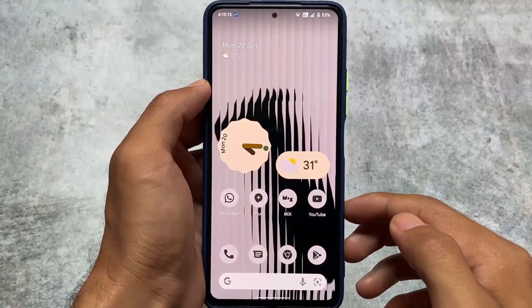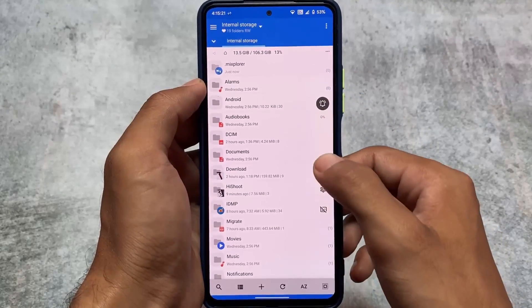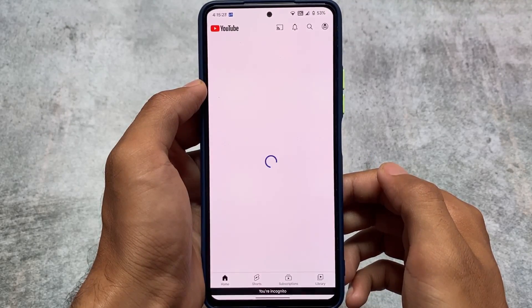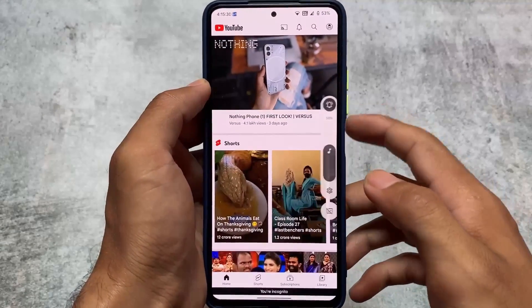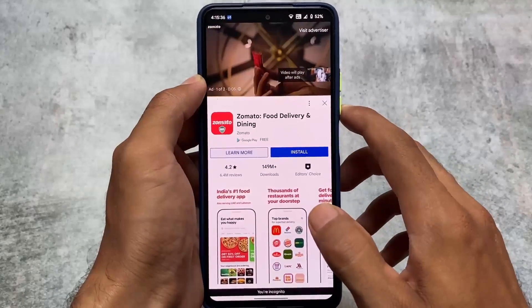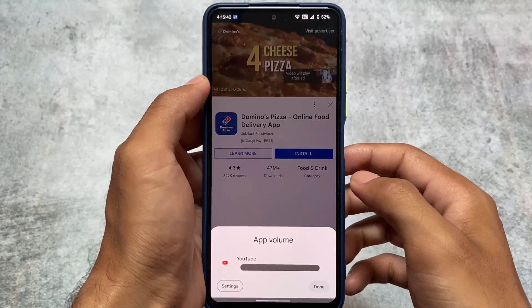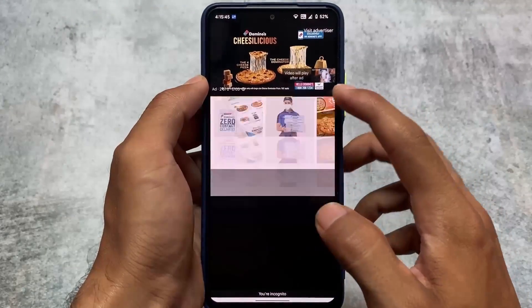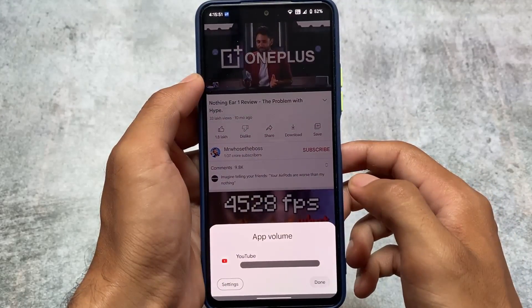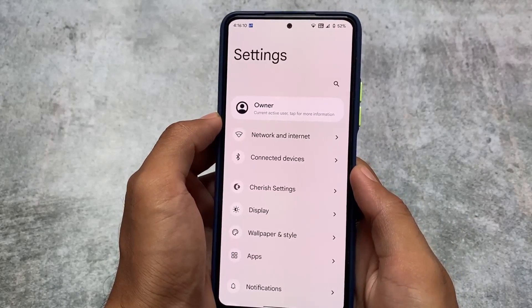Another change is the app volume. For example, if I open the YouTube app and try to play a video and adjust the volume, you can see the app volume shortcut. Previously there was no icon for the app, but now we have the icon available for whichever specific app you're using — for that app volume shortcut. That's quite interesting.